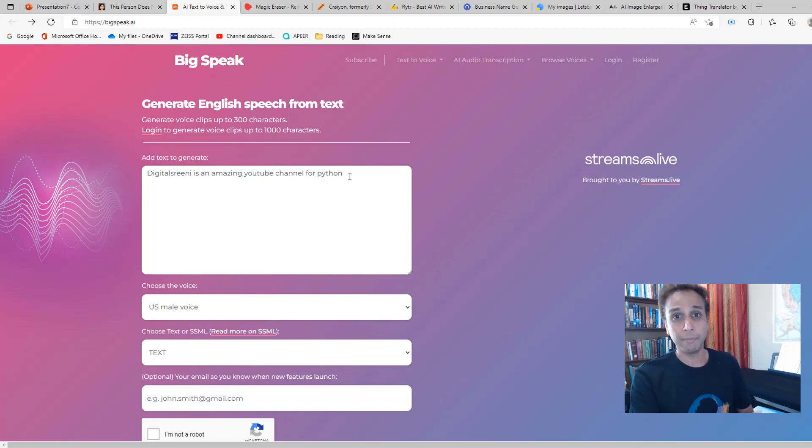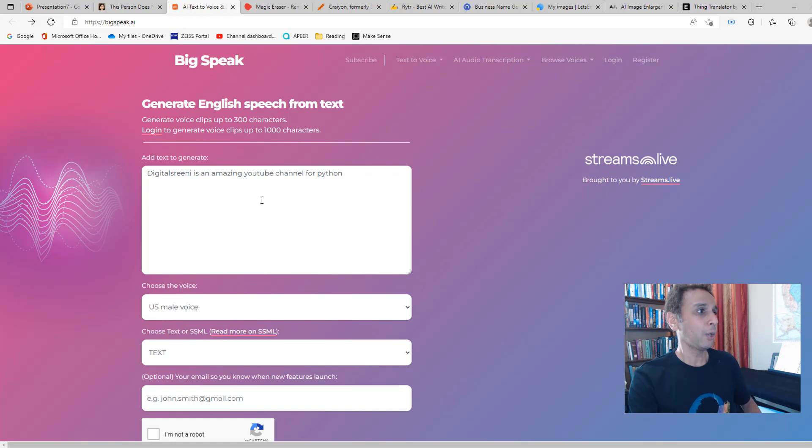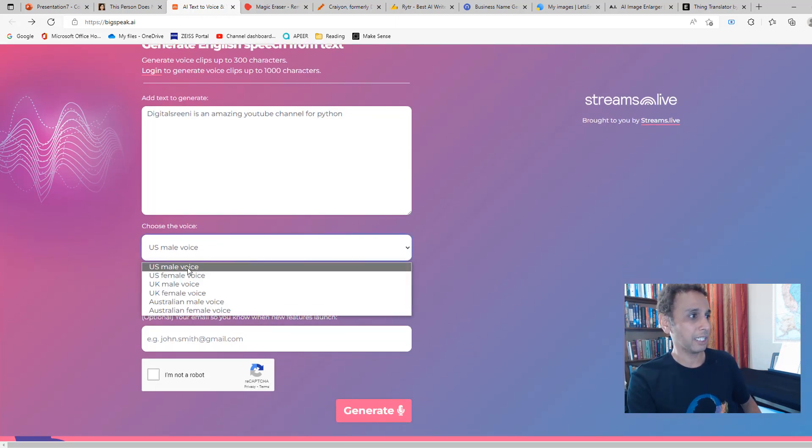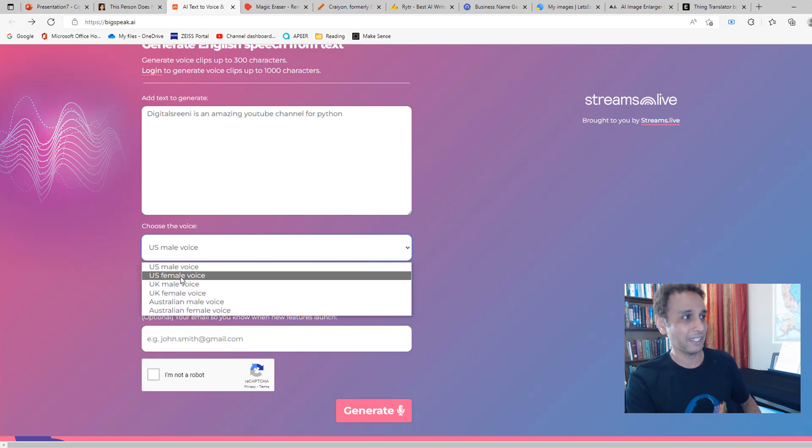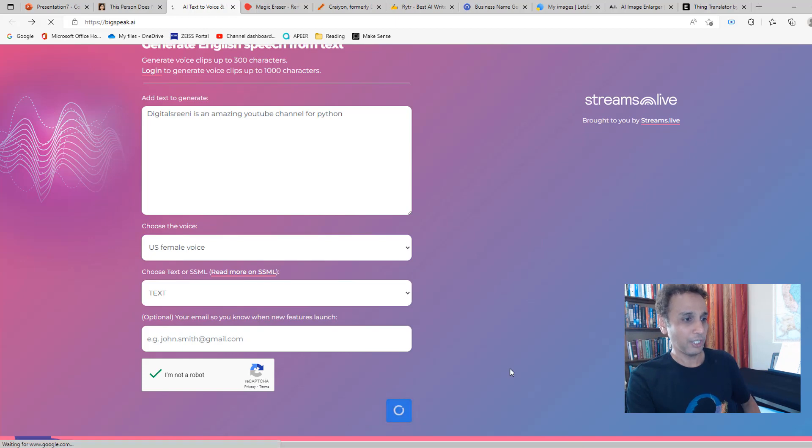Let's go ahead and type in—in the interest of time I already typed 'DigitalSreeni is an amazing YouTube channel for Python,' which it is. That's why you should subscribe. Let's convert that into a voice. Let's do US female voice. I'm not a robot, so go ahead and generate it.